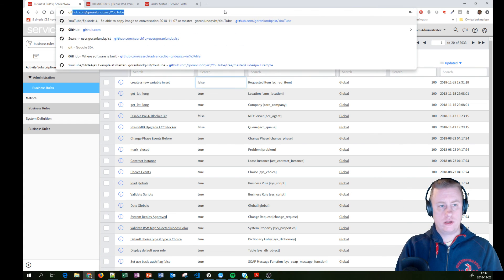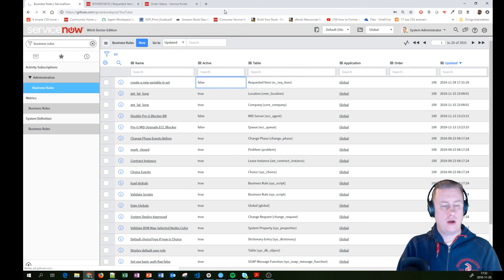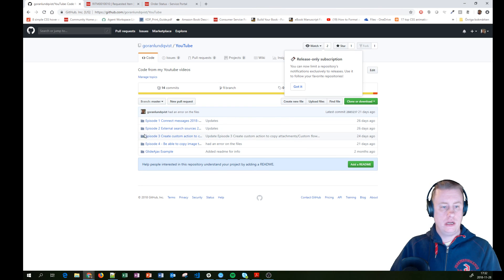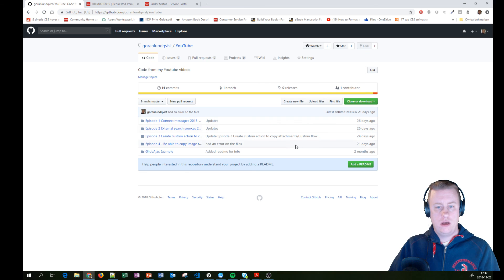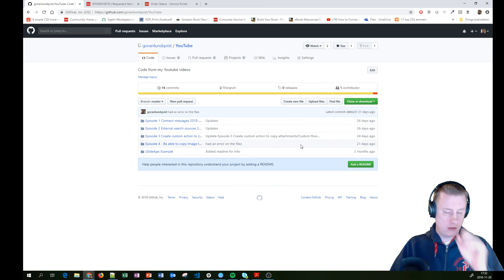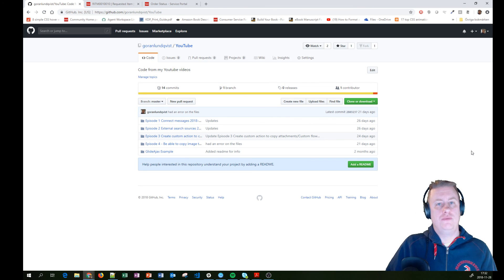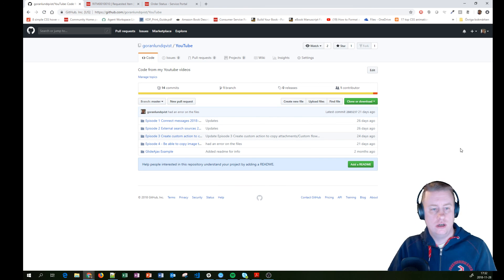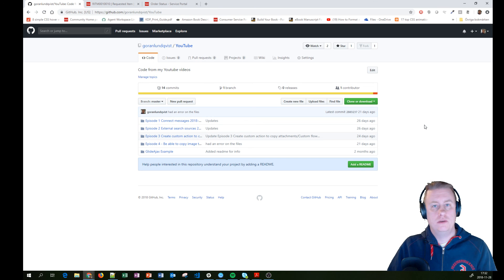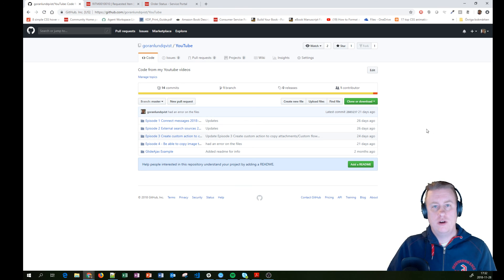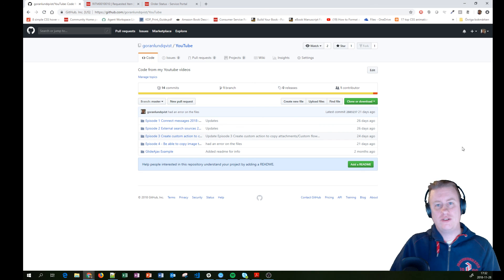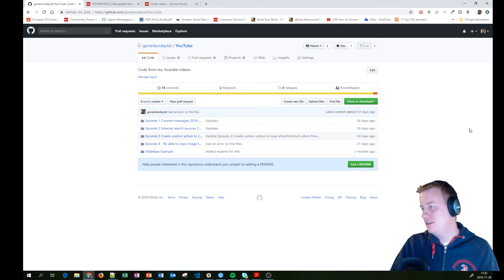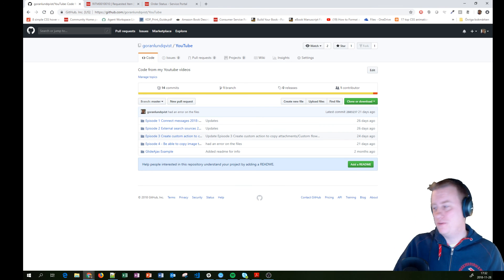So before we go, just to show you, I will put the code in my GitHub as episode 5. I haven't done it yet, but when you see this video, it will be there as well. So take care. And I hope this helped you a little bit with the multiple row variable sets and hopefully you can use that out of the box instead of the custom stuff. So see you around.